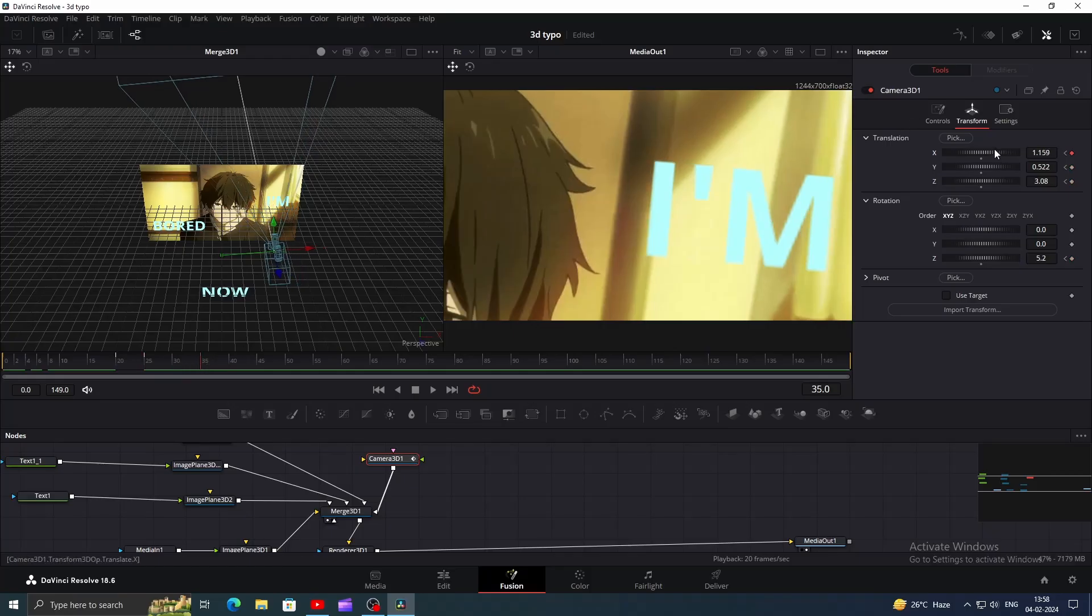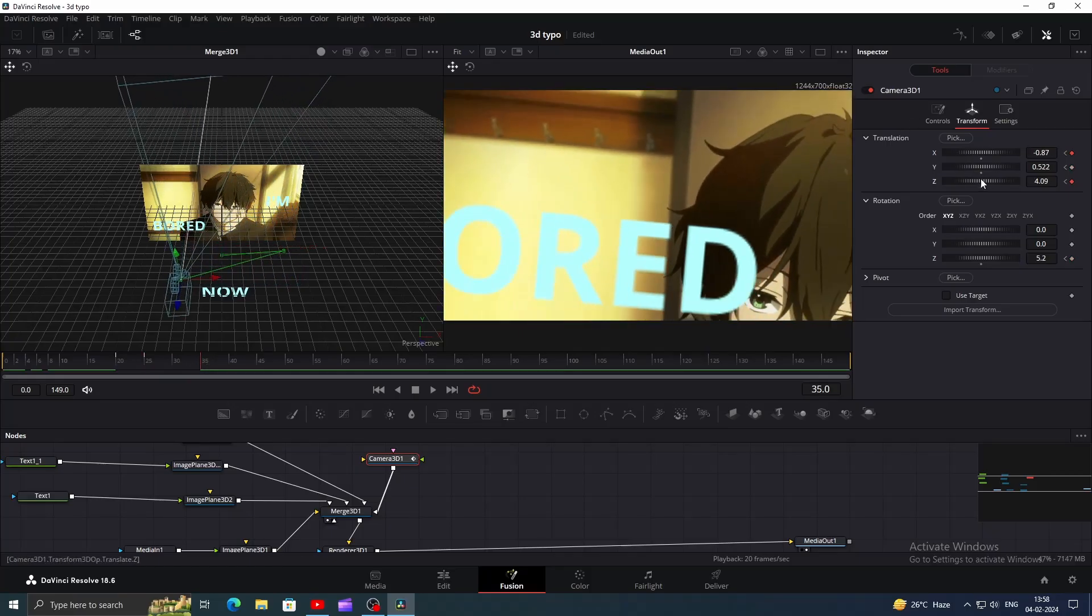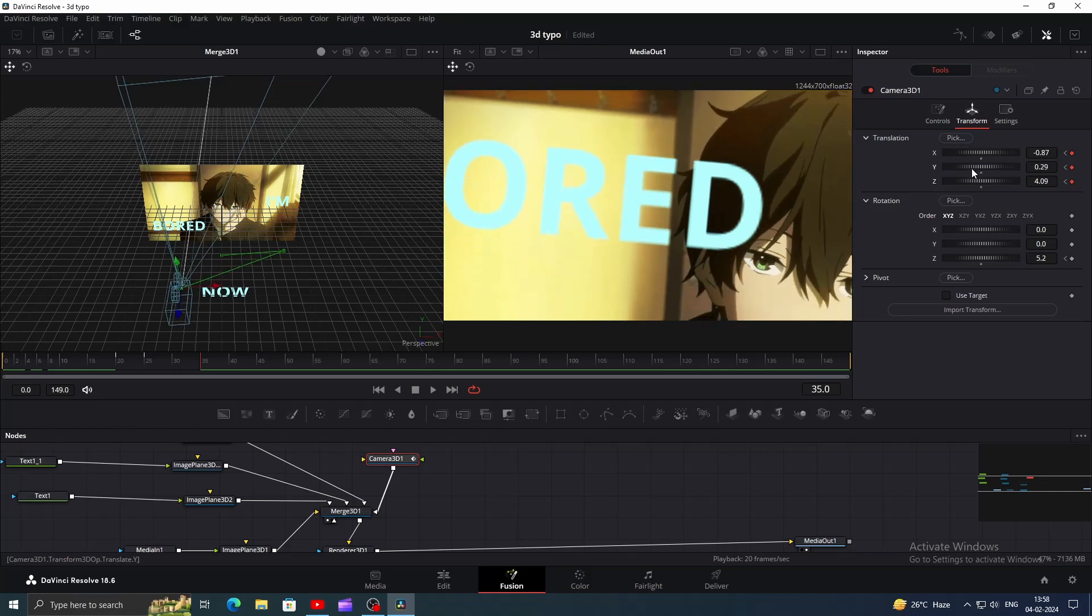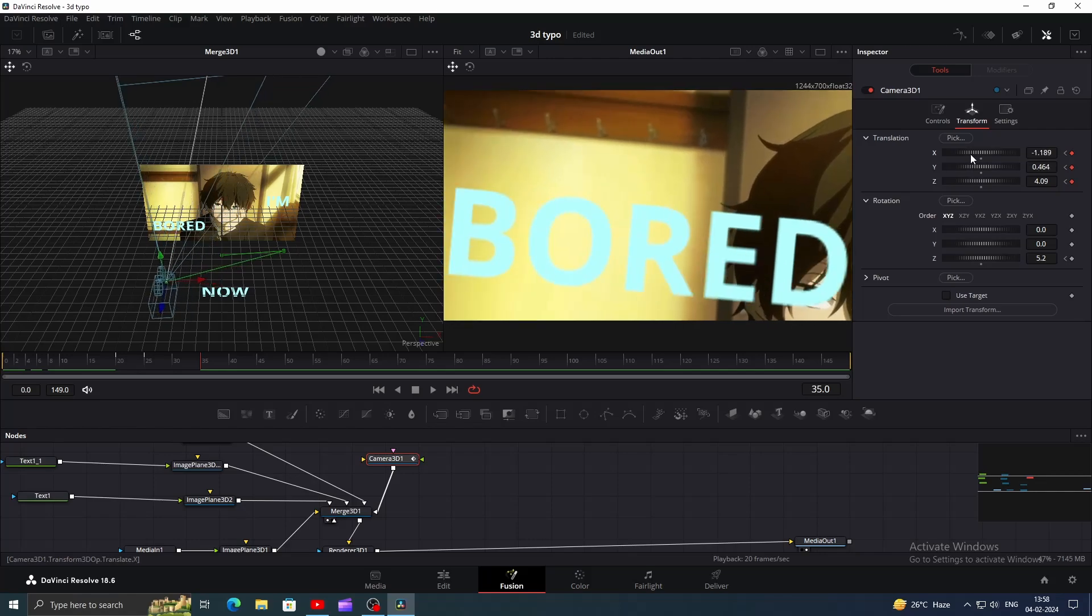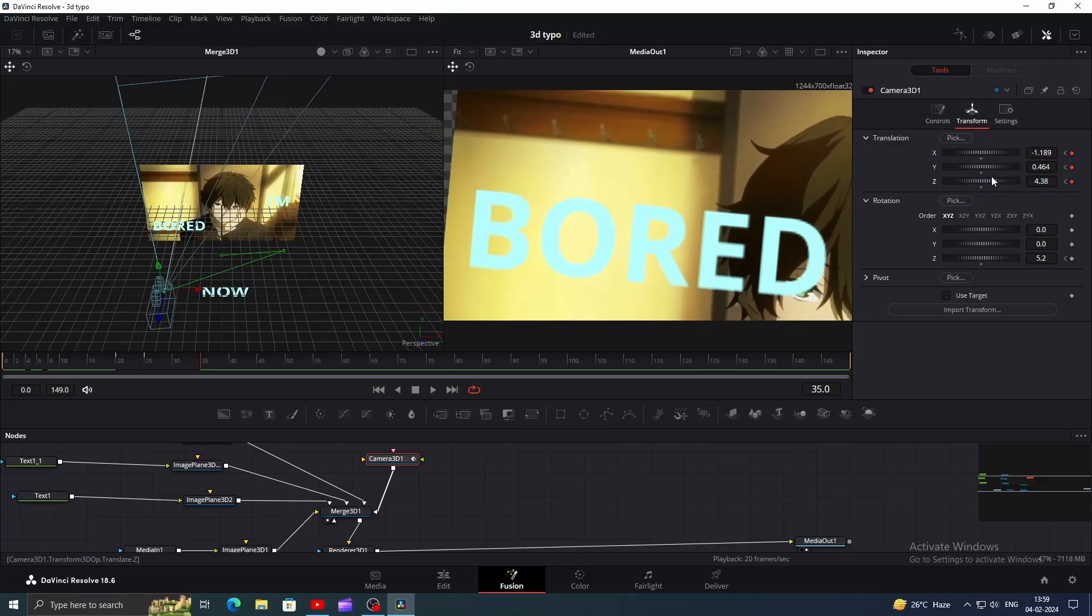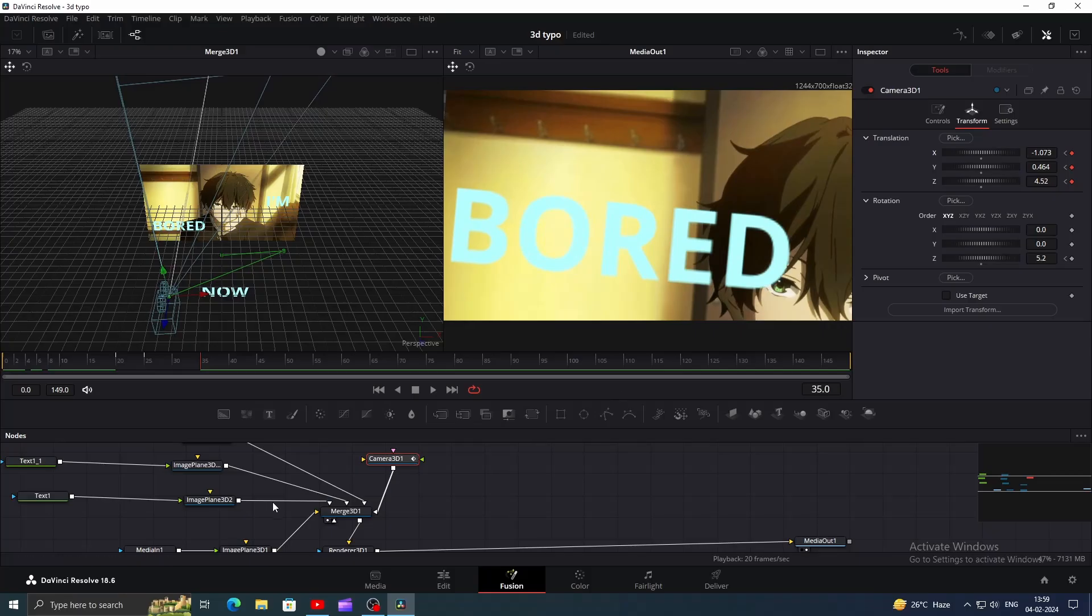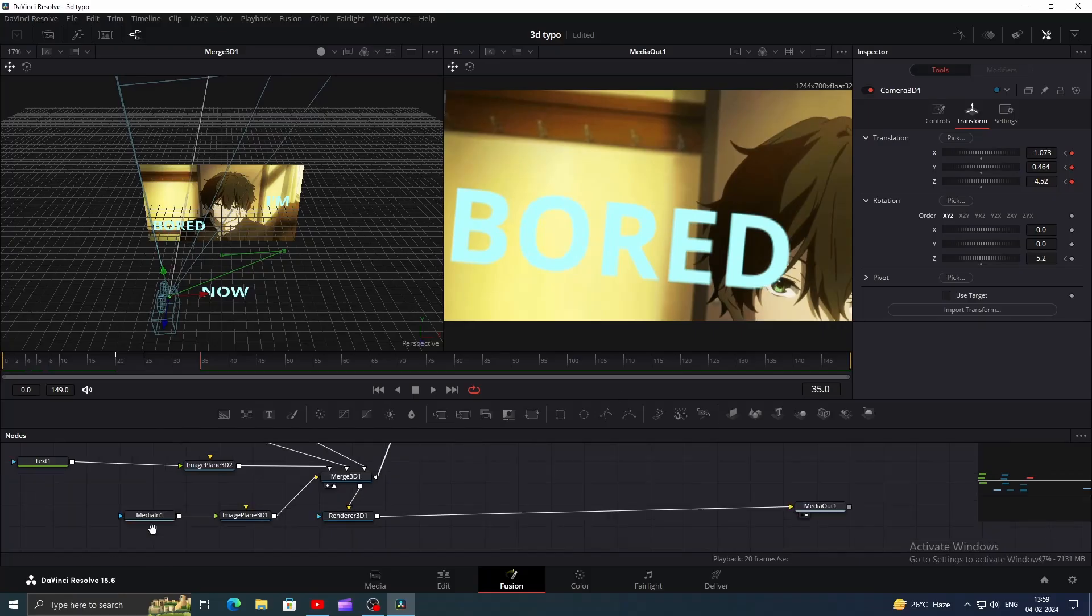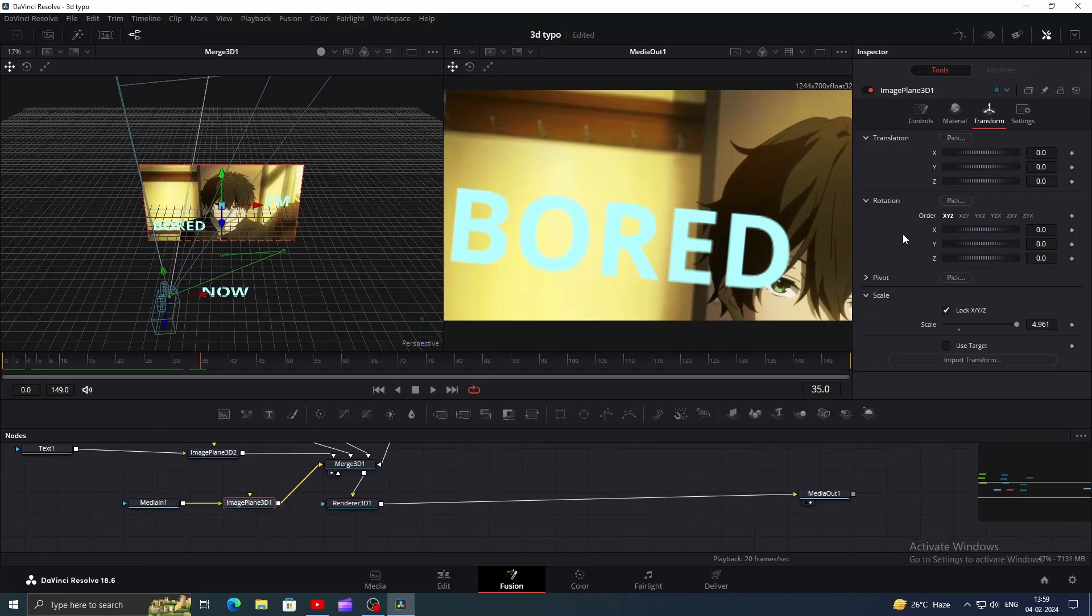Now I will go forward 10 frames and move the camera to the second word by using same method. Let's change X and Z values a bit. I guess I have to play with main clip as well, let me just change the scale a bit.